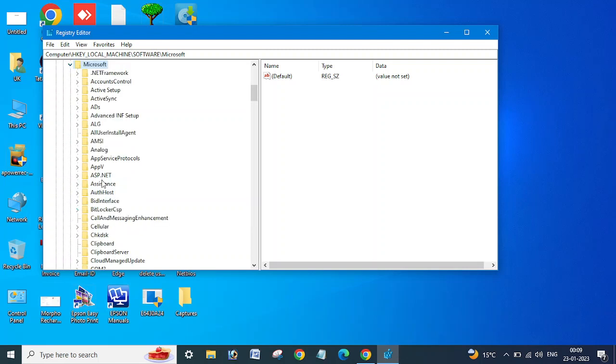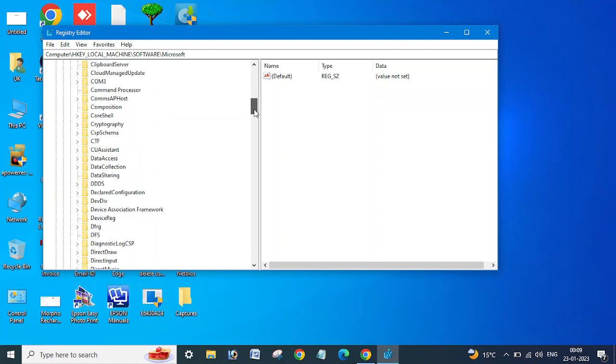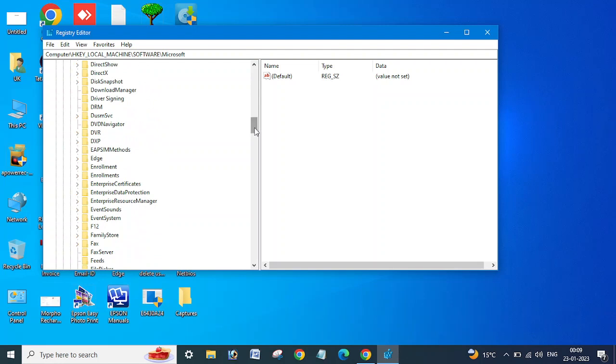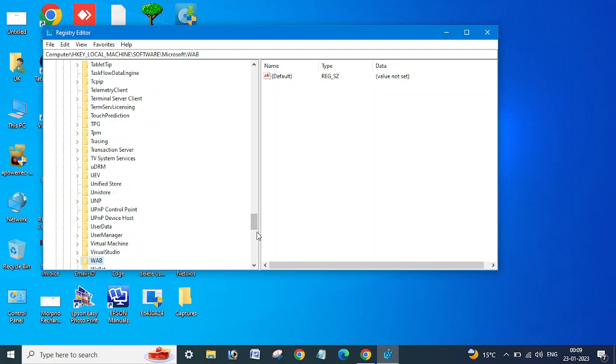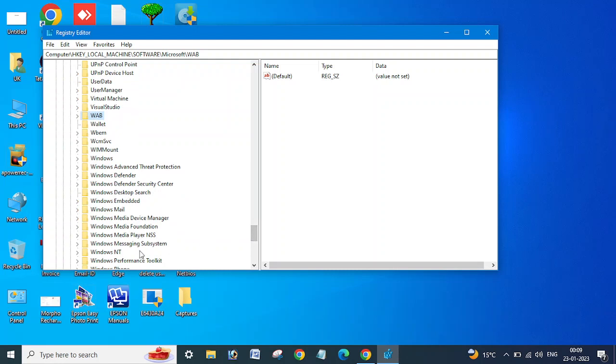Expand this, then go to Windows NT and press W, then scroll down. You can see Windows NT here. Expand this, expand CurrentVersion, then type P and scroll down.